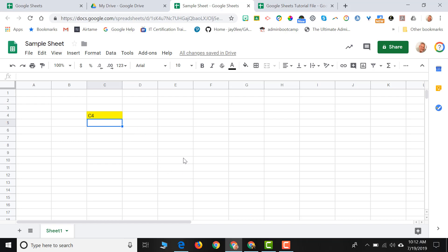So if I were to click here, this would be cell E9. This would be cell A1. But sometimes we actually work with groups of cells.